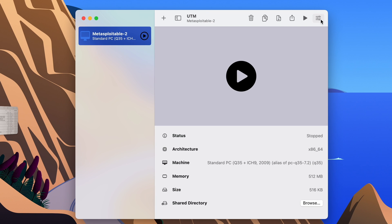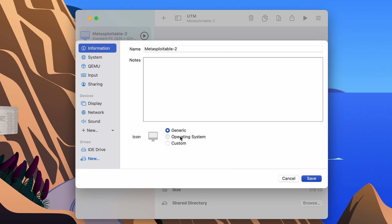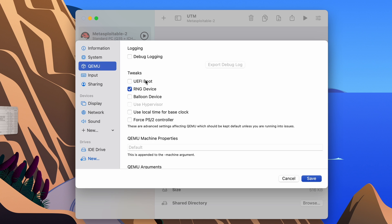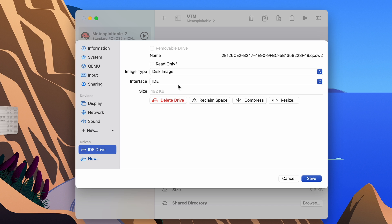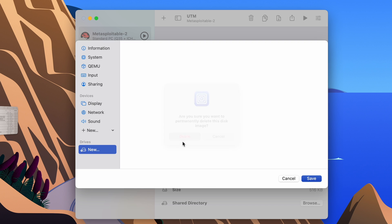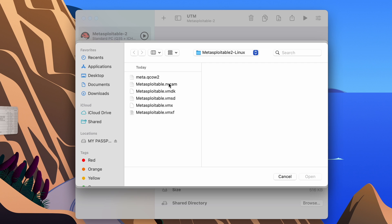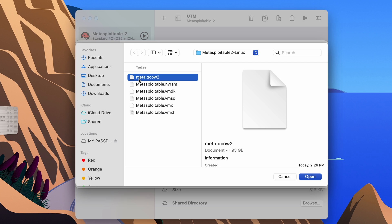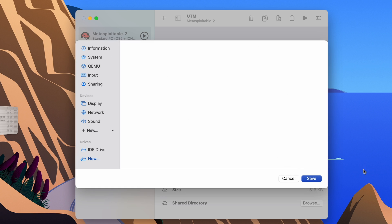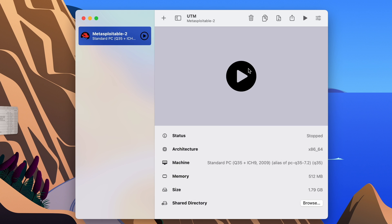Now open UTM, click on the settings for your virtual machine, and click on 'Operating System' to give an icon to the VM. Then go to 'QEMU' and make sure you untick 'UEFI Boot'. After that, go to 'Drives', delete the first drive, click 'New', and import the .qcow2 drive — here you can see 'meta.qcow2'. Click it, open it, save, and then play the virtual machine.